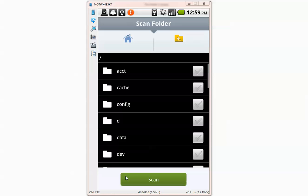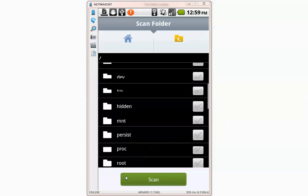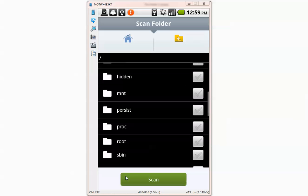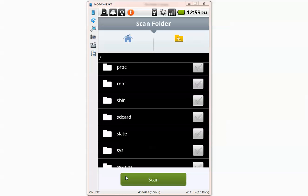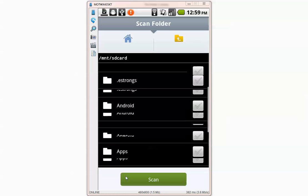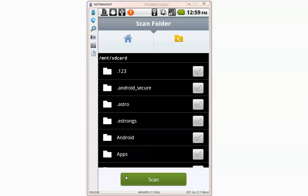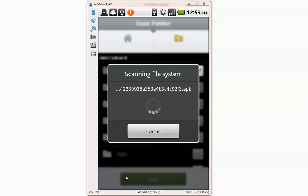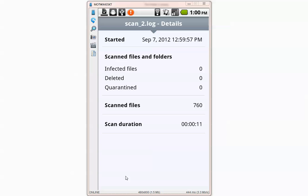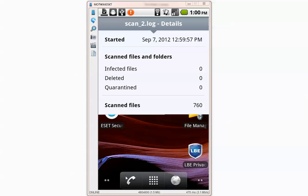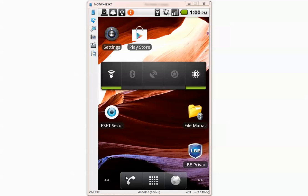Scan folder. Ok the second scan is complete and it didn't find anything.